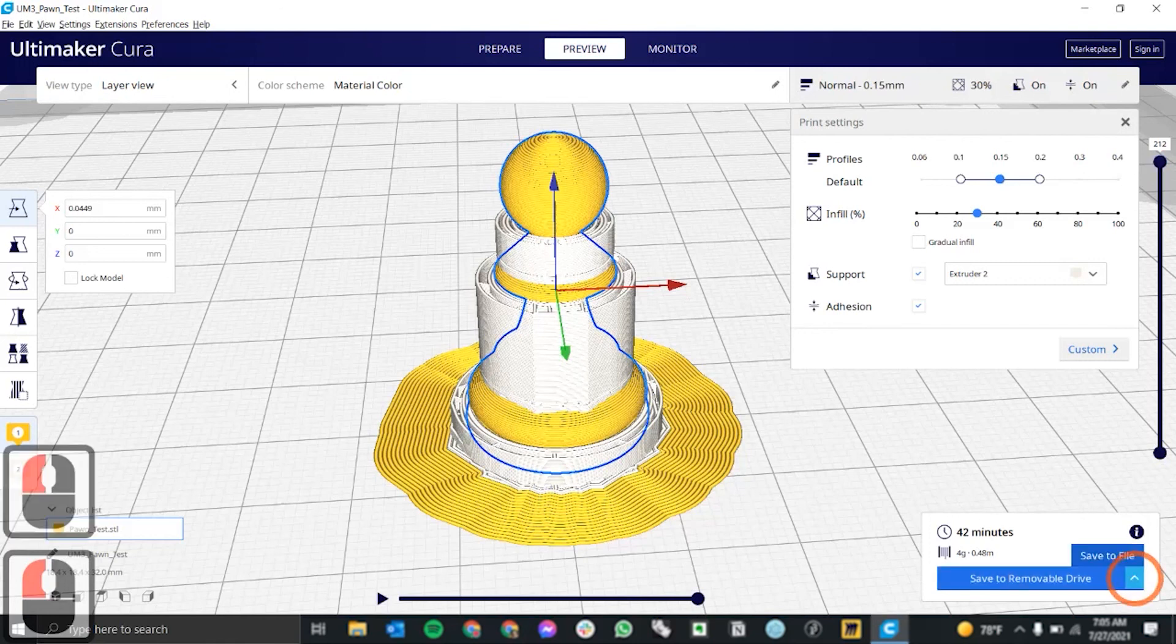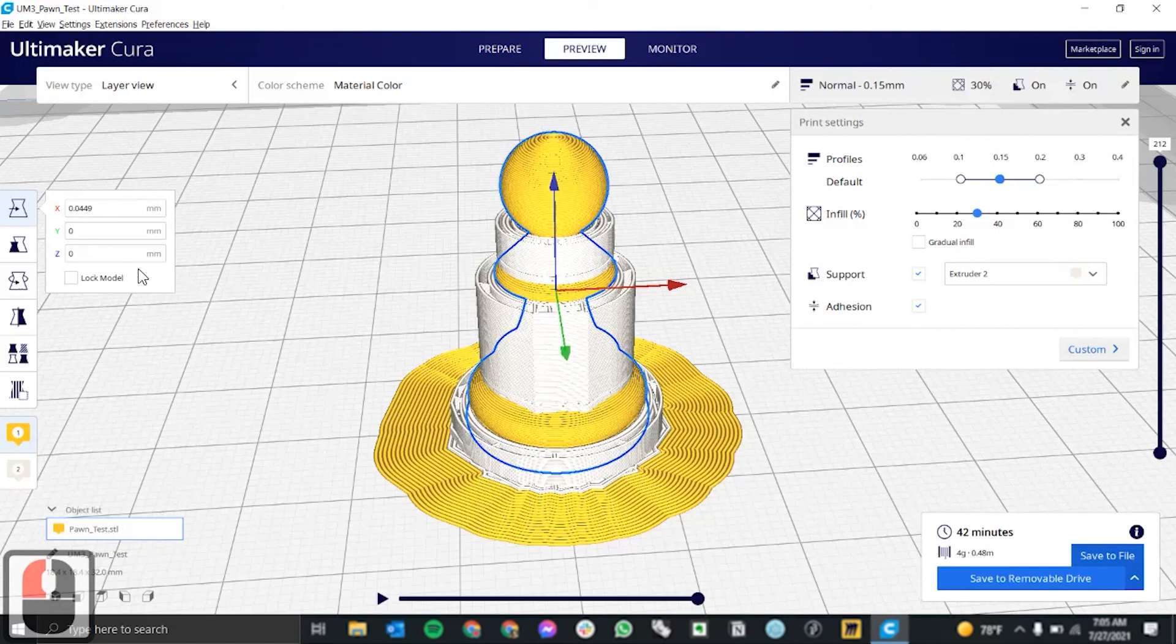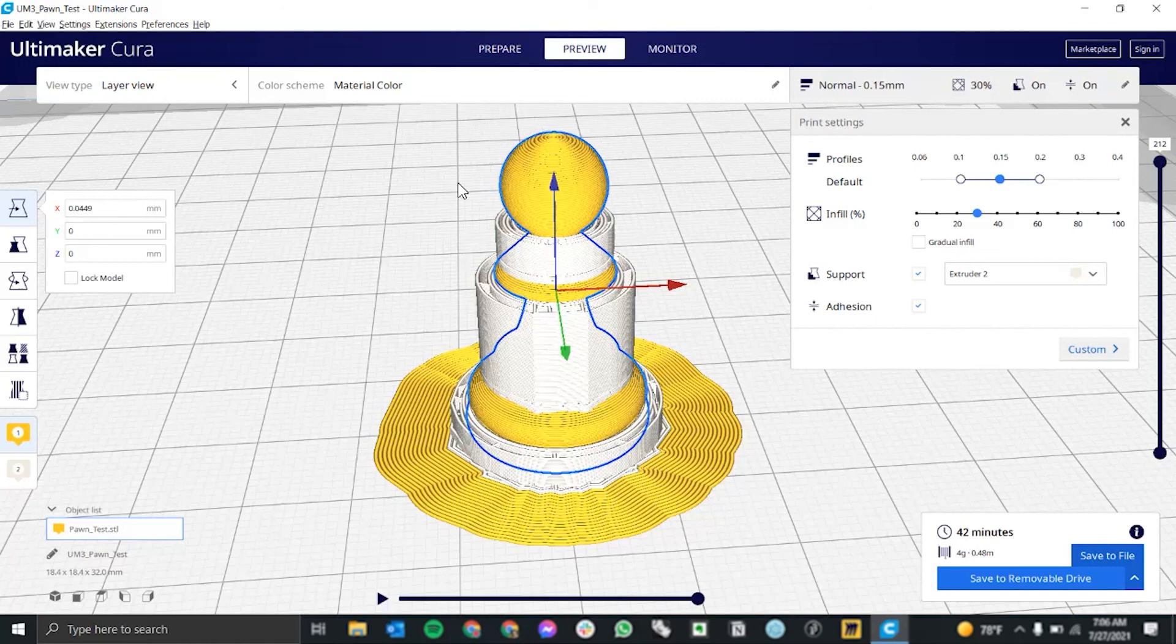Once you have that all set up, you can save it to a USB drive to send to the printer. You can save it to a file as a g-code. Or if you're connected to Cura Connect, you can send it to the printer directly.